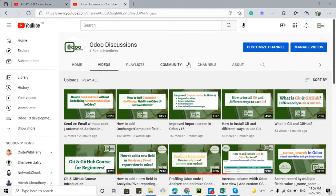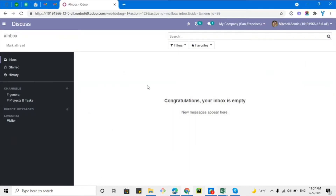Assalamu alaikum, my friends. My name is Muhammad Yunus and I am an Odoo technical developer. We have a YouTube channel named Odoo Discussions, so if you haven't subscribed yet, please go and subscribe and click the bell icon so you can get updates on upcoming videos. We regularly upload useful videos to help you understand Odoo better.